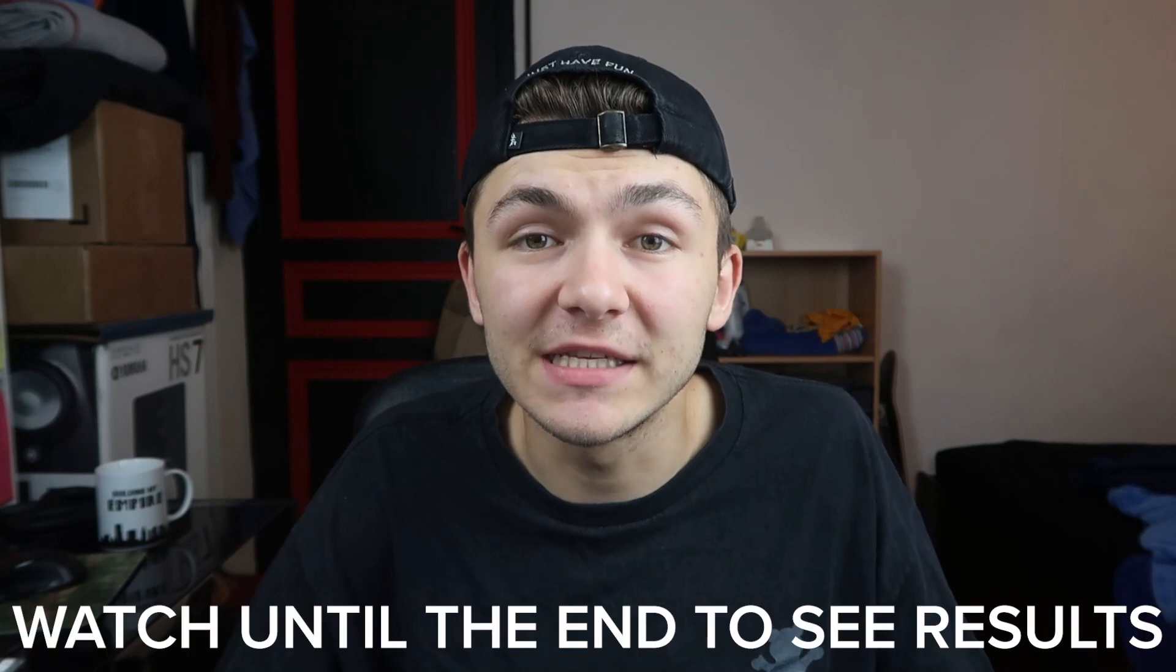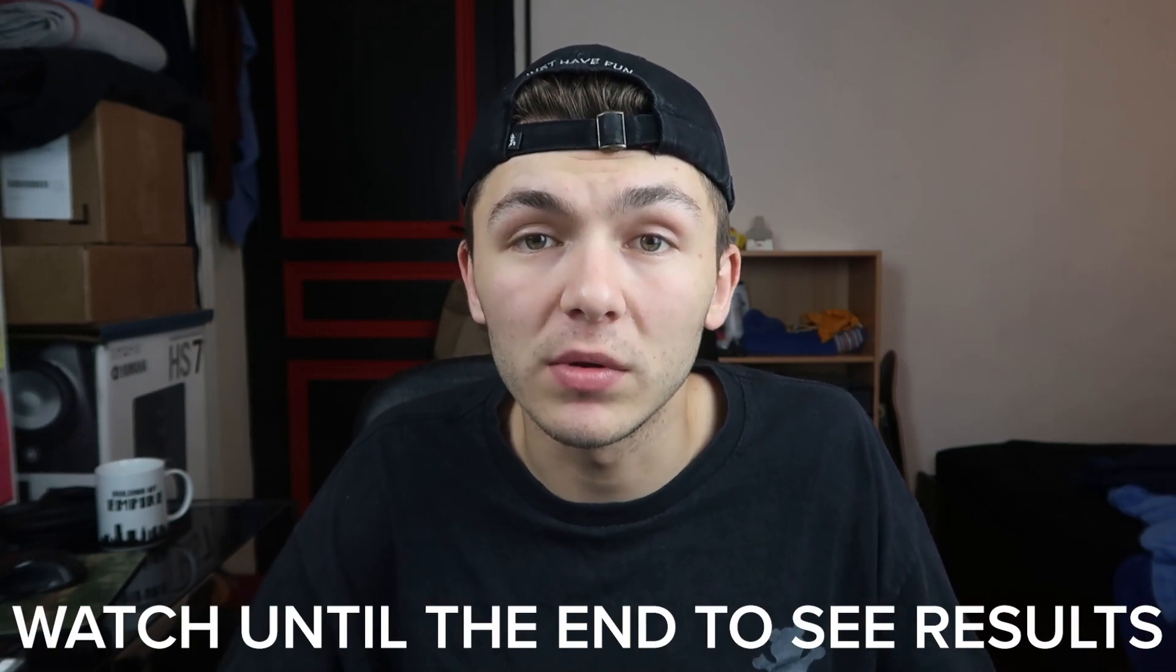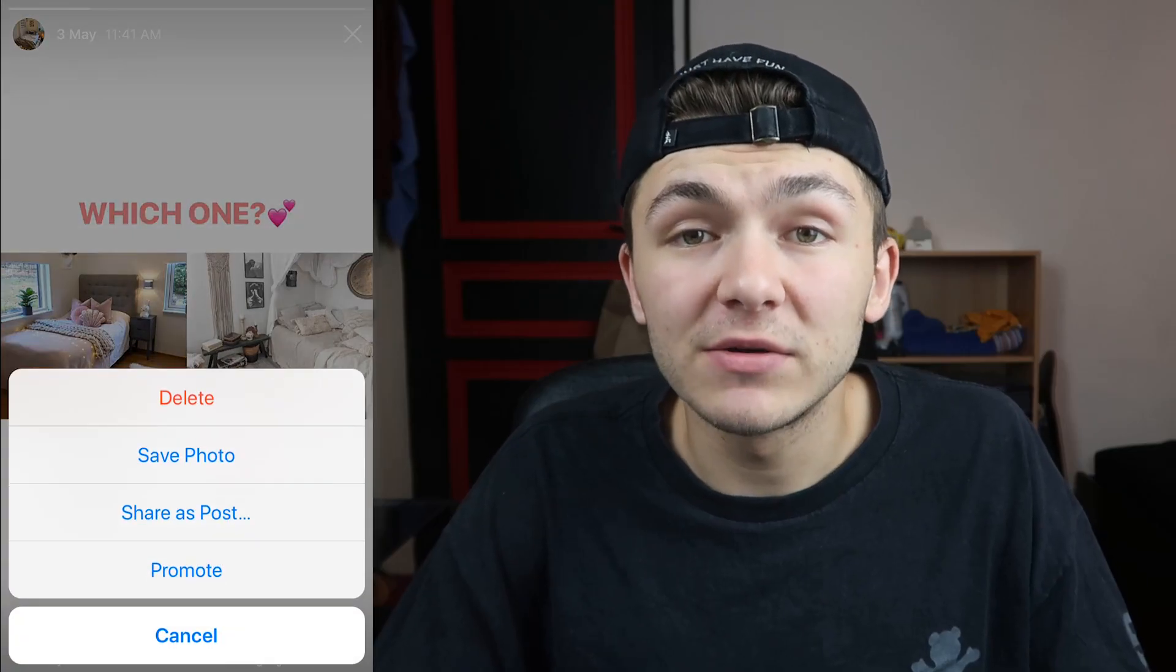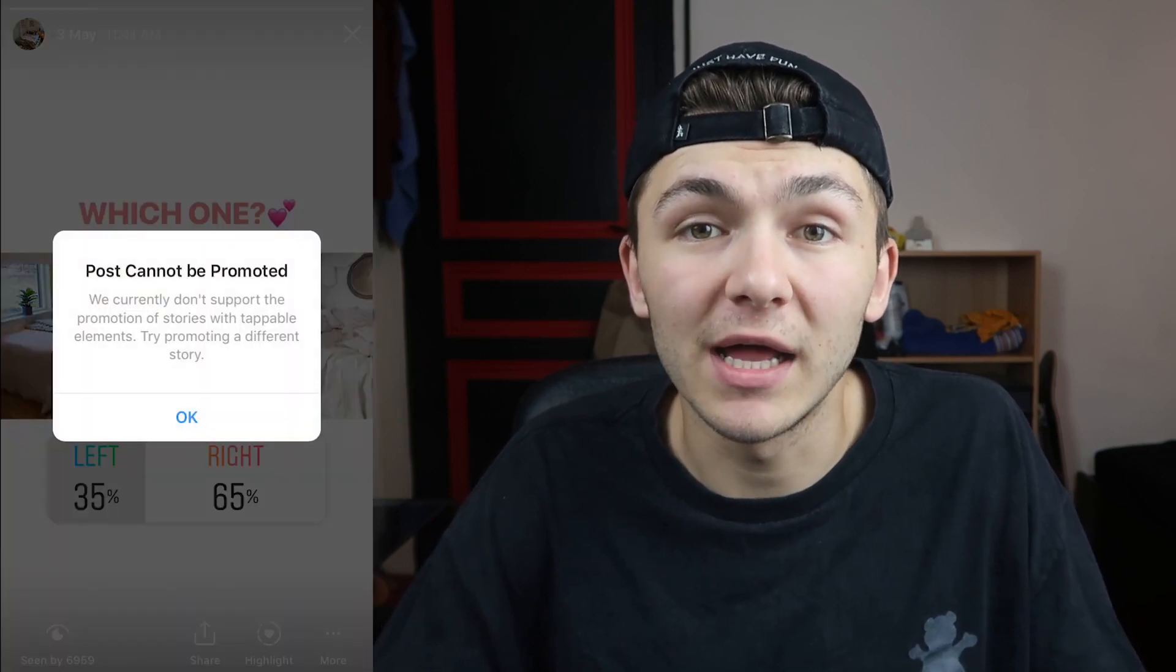So in this video I'm going to show you how you can create an interactive Instagram story ad with a poll. Before I get started, I do want to mention that you have to create this interactive story poll ad straight within your Facebook's ad manager. This is because Instagram still doesn't support the promotion of one of your stories from your archives that has a tappable element on it. I also want to say that I'm going to show the process of creating the ad but I'm not going to go in depth in all the details and demographics. I'm mainly going to focus on adding the interactive poll to your Instagram story ad.